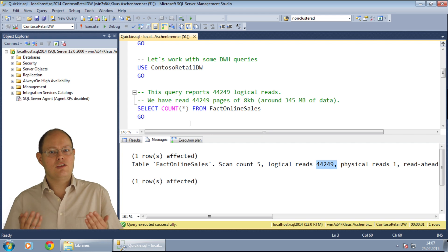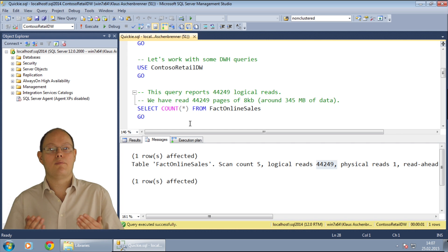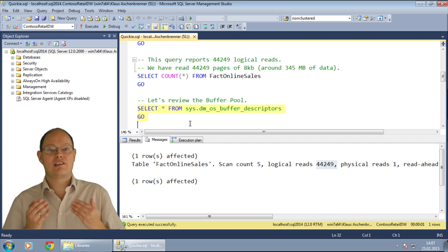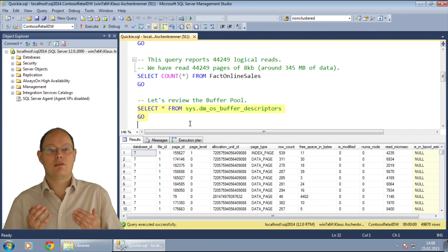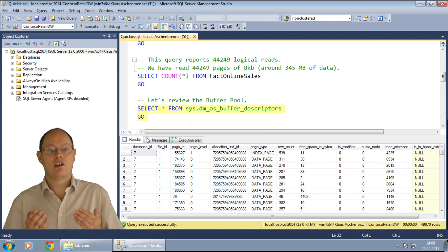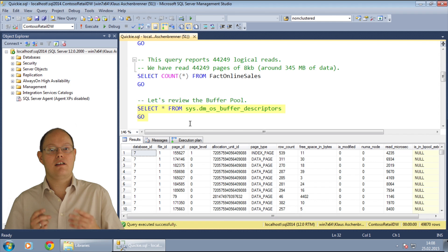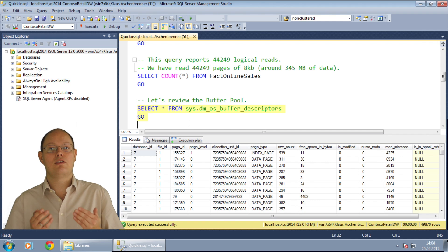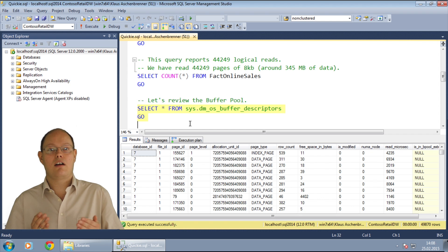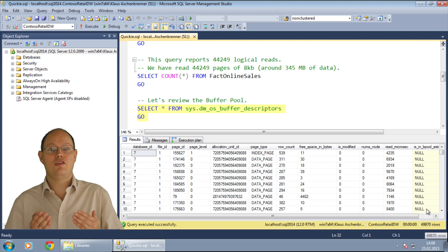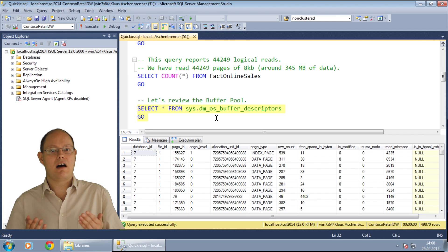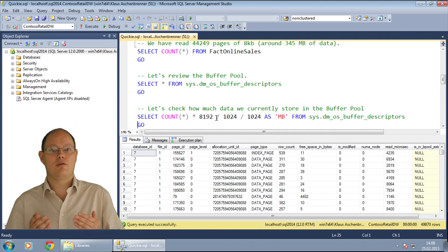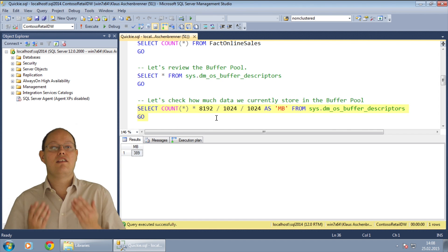At this point, we have read some data into the buffer pool, so let's analyze it now. When you do a simple select star query against the dynamic management view sys.dm_os_buffer_descriptors, SQL Server returns you one record for every cached page in the buffer pool. Be aware of that, because when you run this query on a system with a large amount of RAM, it may take some time. In our case, we have a little bit more than 50,000 pages currently cached in the buffer pool. When you do the math, you can see that we have around 400 MB of cached pages in the buffer pool.